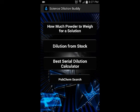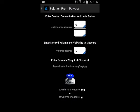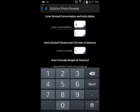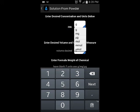First, I want to get to some of the new stuff here. We have a Solution from Powder feature. If you're not familiar with this, you can basically type right into these fields to enter whatever concentration you're interested in.